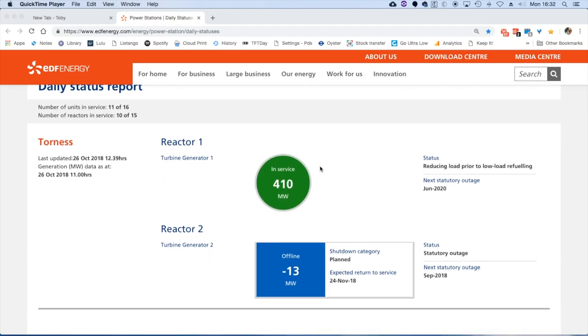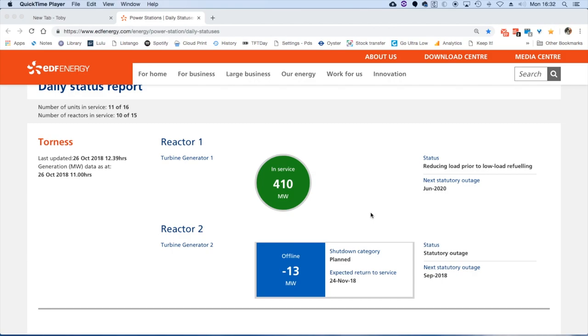The first one we come to is Torness. There are two reactors. Reactor one is working at 410 megawatts on a reduced load because it's about to be refueled, and reactor two is on negative because it's on statutory outage, so therefore it needs a load of energy to carry out the maintenance.